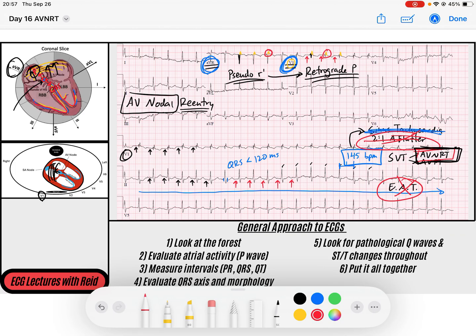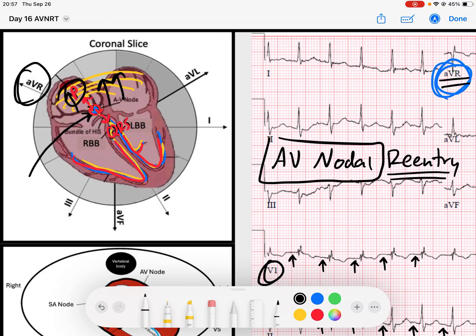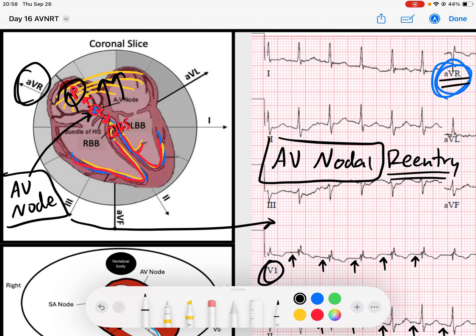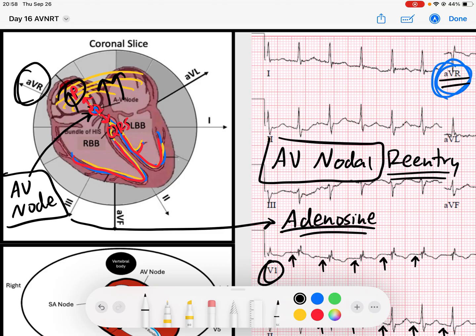Let's talk about treatment. From a medication standpoint, the workhorse is adenosine. Adenosine is a very short-acting drug — it lasts about eight to ten seconds — and it's a potent AV node blocker. It will absolutely block the AV node for those ten seconds, stopping the reentry pathway and giving the sinus node time to recover, since every retrograde P wave had been suppressing the sinus node.